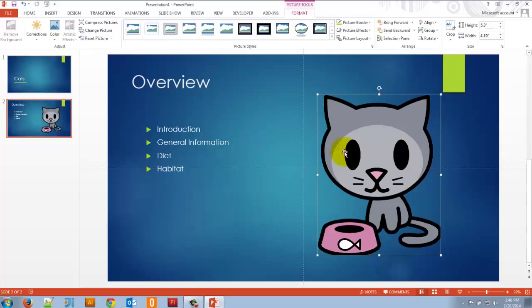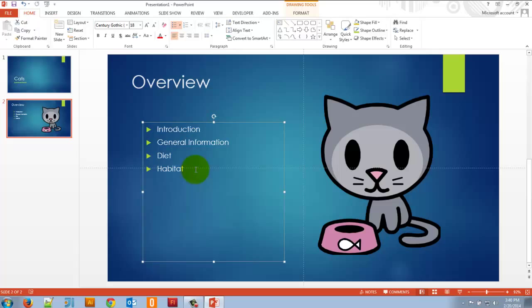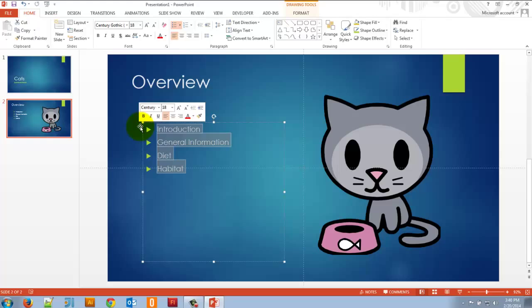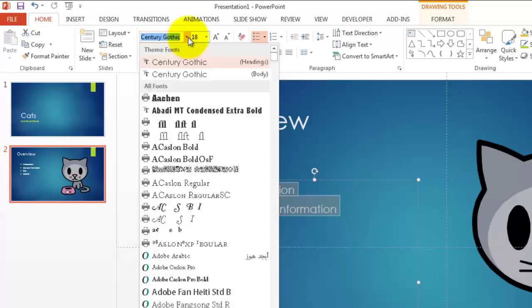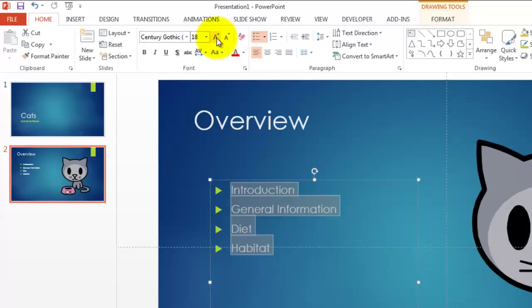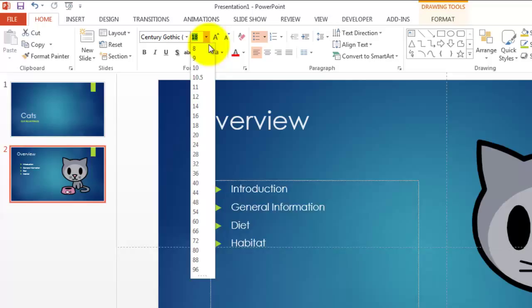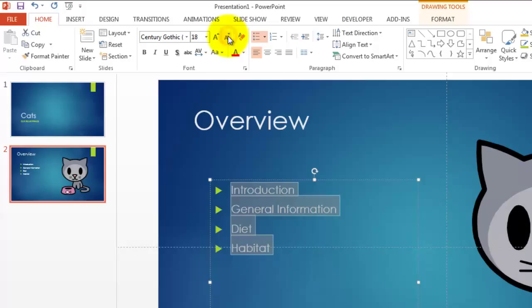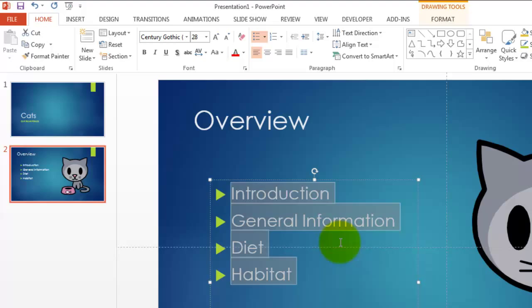Let's say I want to change the bullets — they're too small. I can highlight this section, go up, and change the font or change the size. These two arrows let me go up or down in size by clicking. Rather than typing 20, I can click the up arrow to go to 20, or the down arrow to go back to 18. I'll increase the size a few times — 28 looks pretty good. I'll choose that and we're all set.